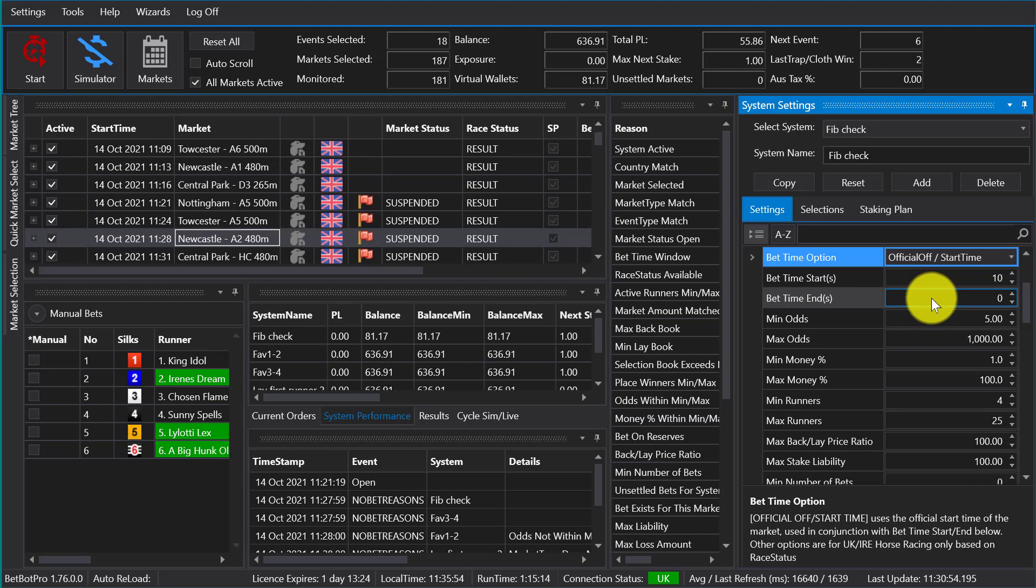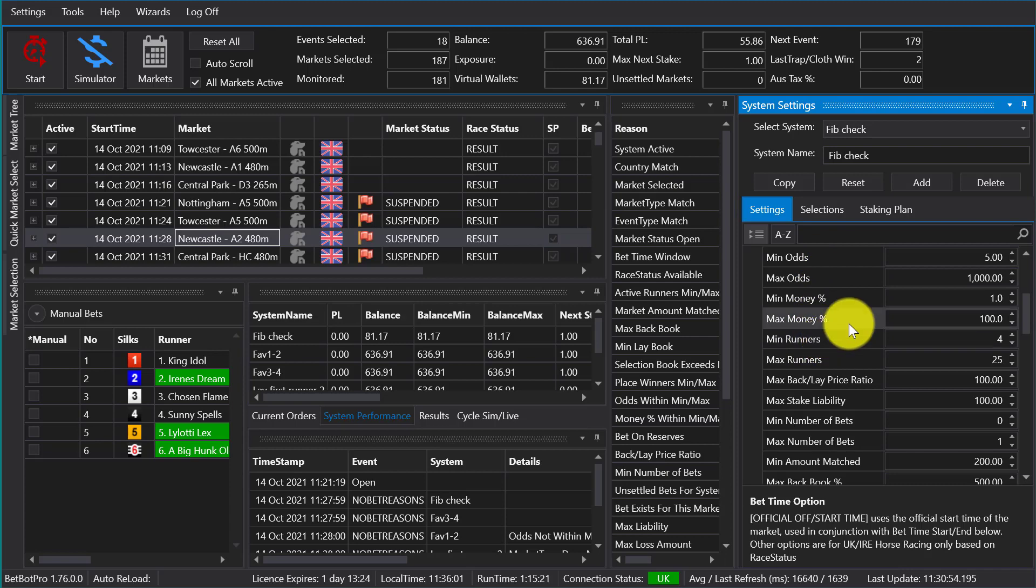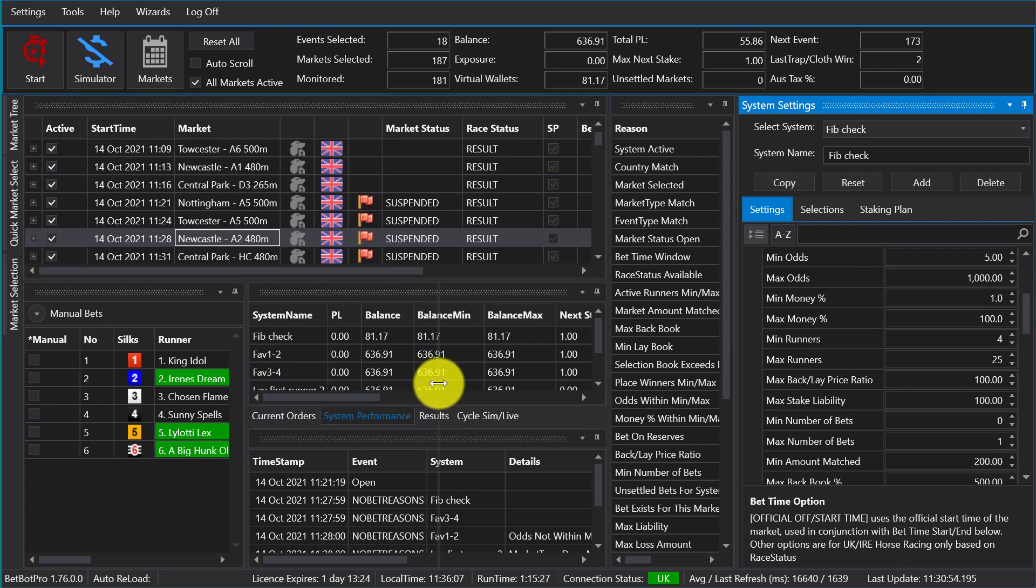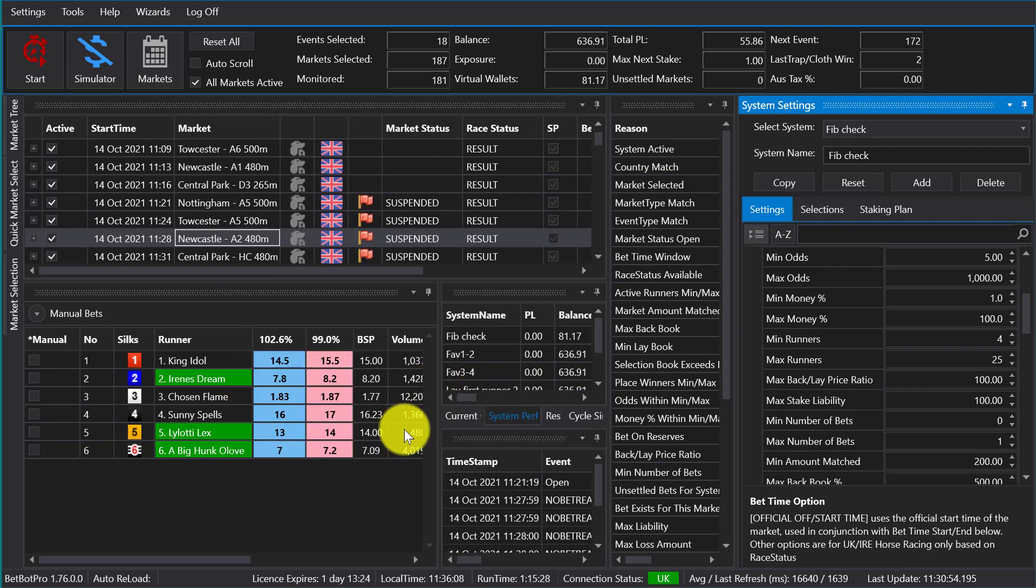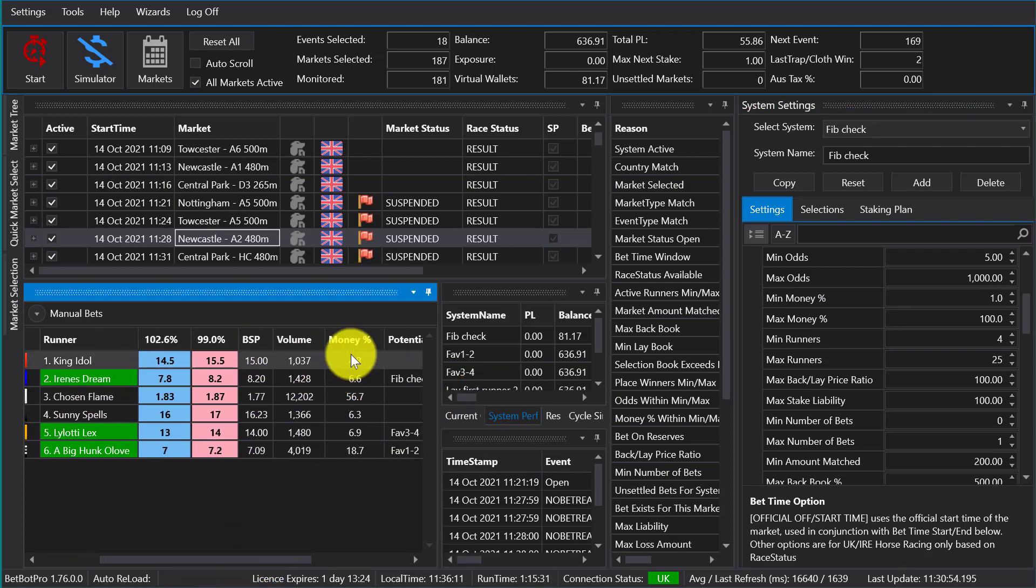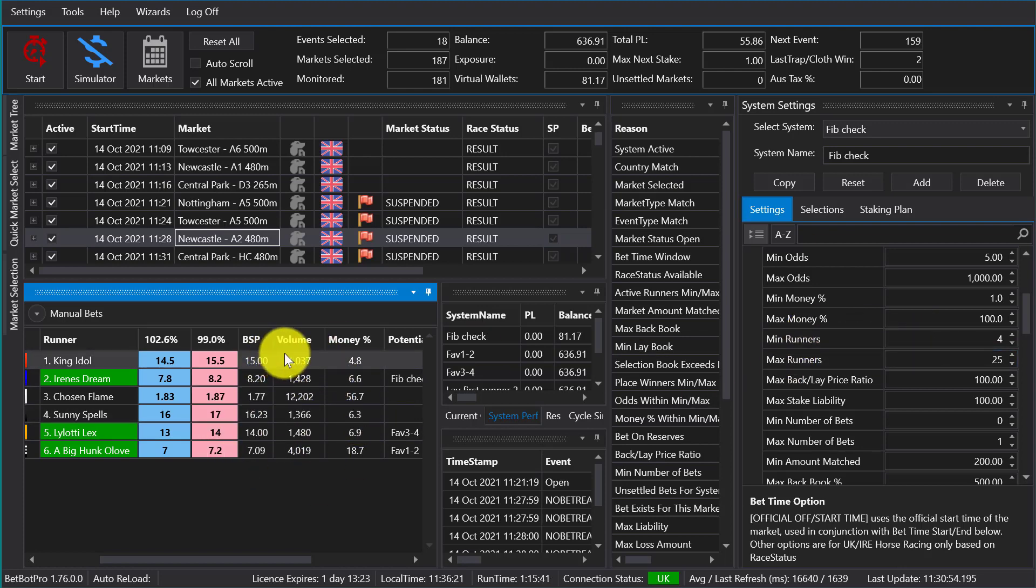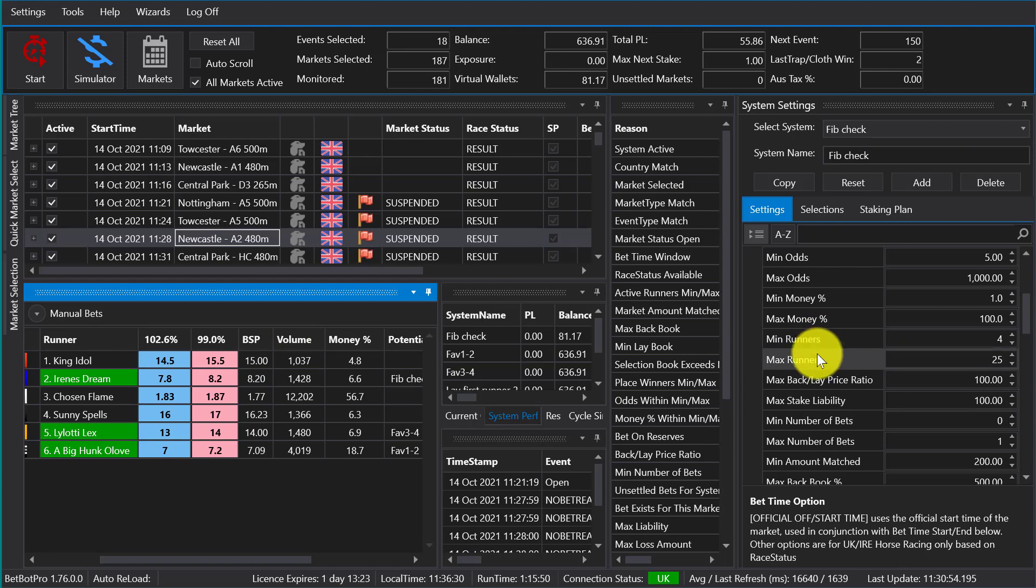This is your odds range. And we have a minimum and maximum amount of money percent. Money percent is the value of the selection. You can see here, this is the volume of the selection divided by the total volume. Very useful for determining if a favorite is perhaps a real favorite or maybe not.